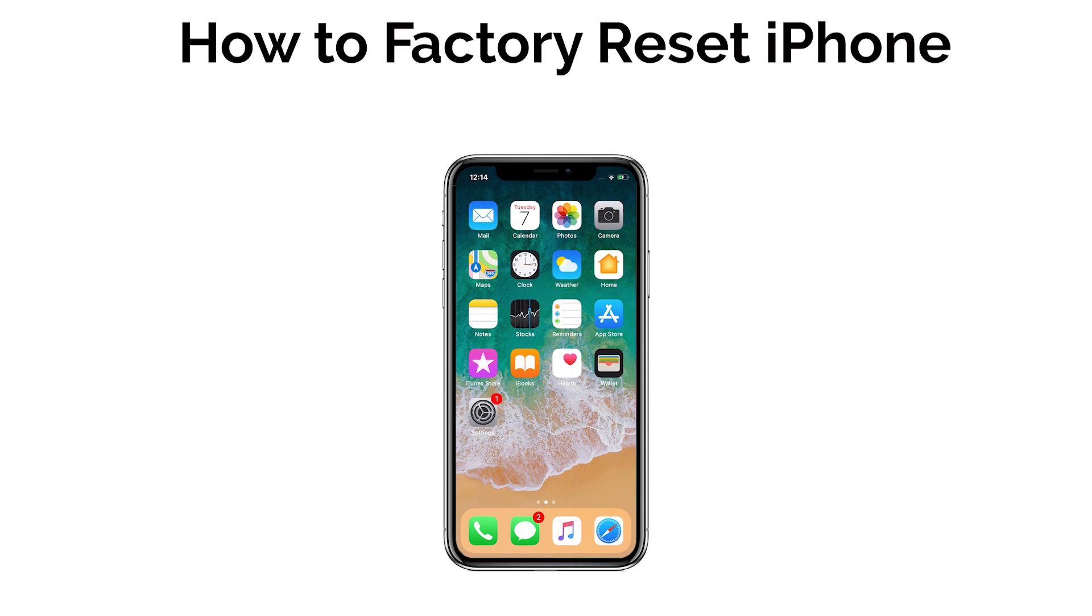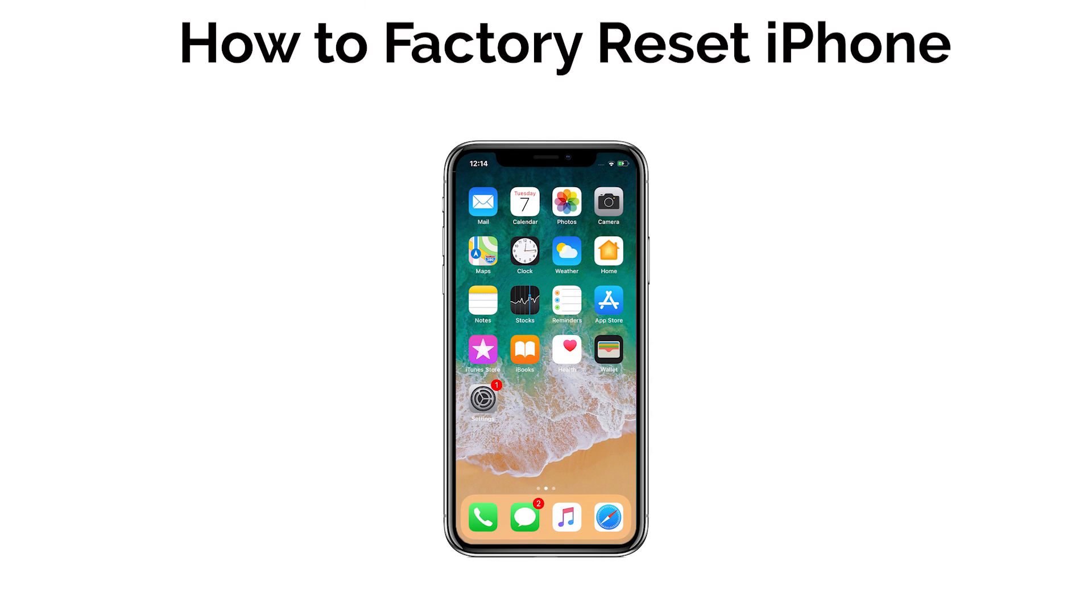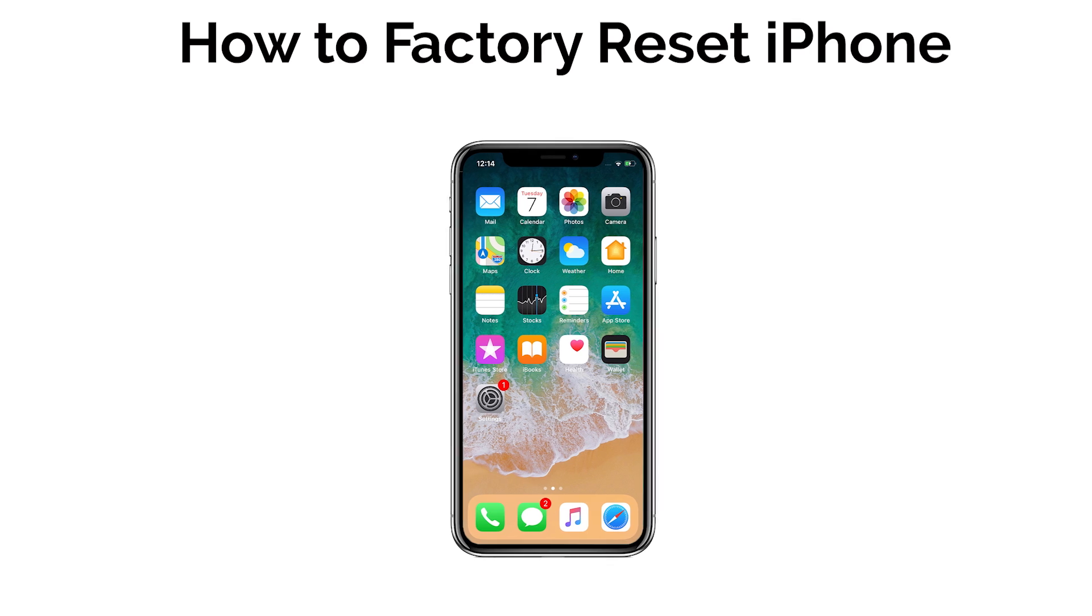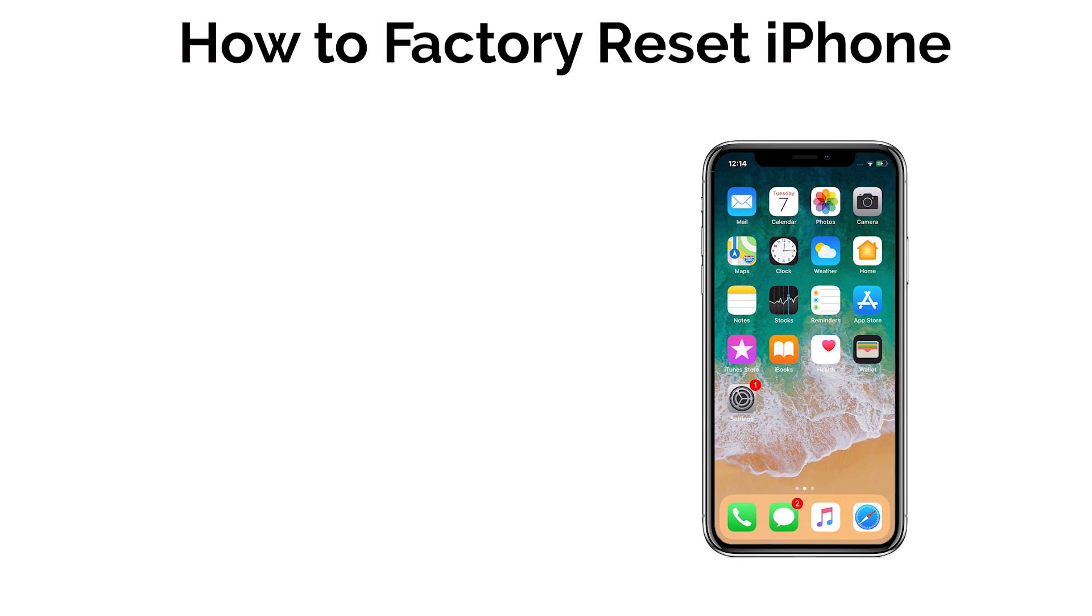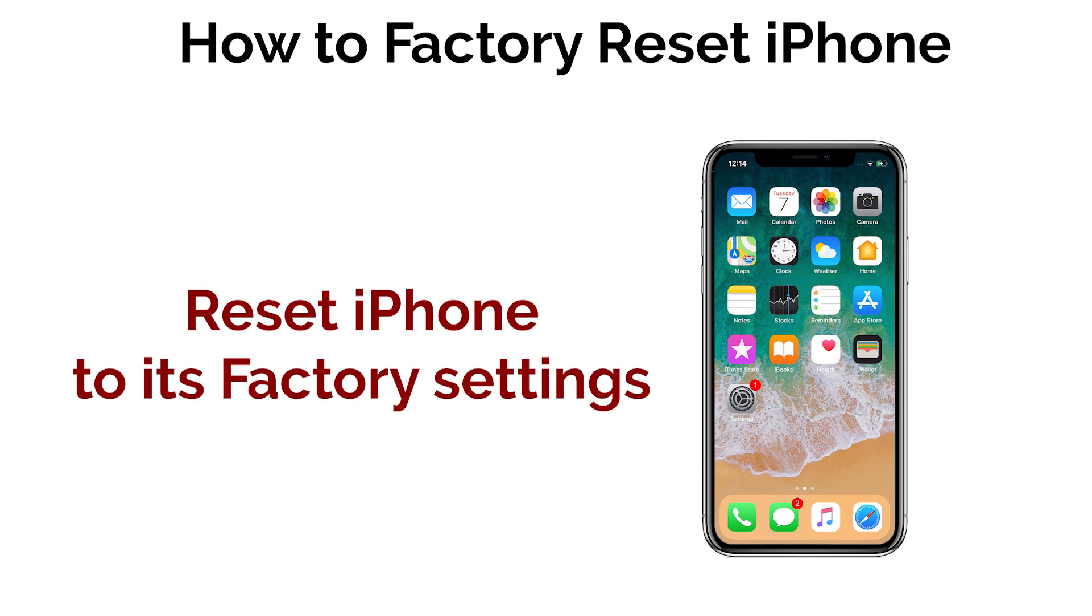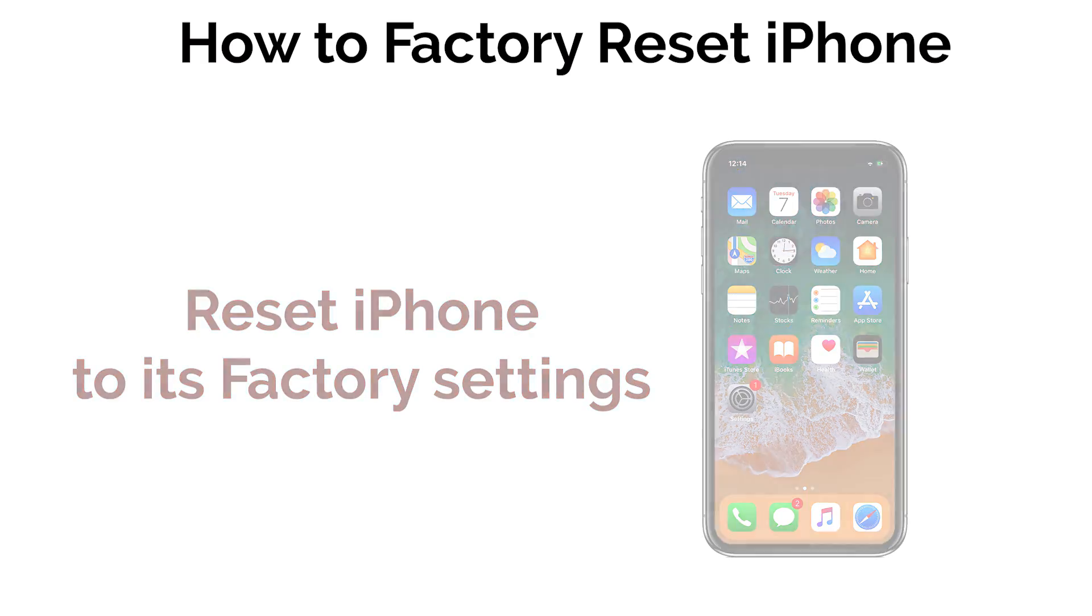Hello guys, how are you? In today's video, I am going to show you how you can factory reset your iPhone, no matter you have an iPhone 4 or iPhone 11. It works on all iPhones.